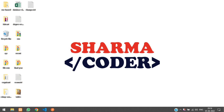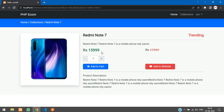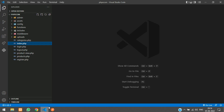Hey guys, welcome back. In this video we are going to see how to display the items in our cart. When I press 'Add to Cart' it says 'product already in cart', so now I want to view my cart.